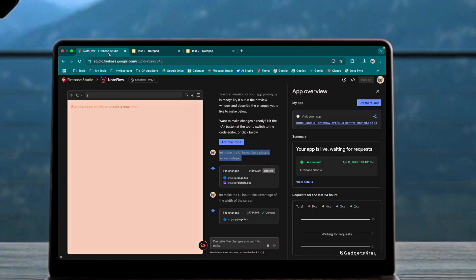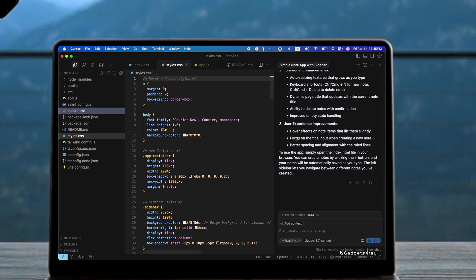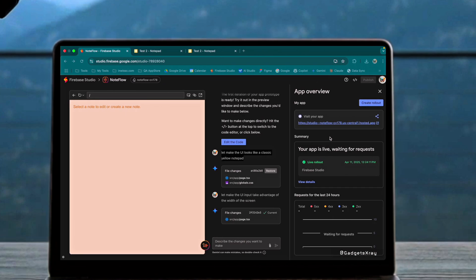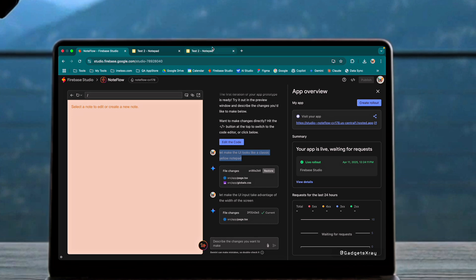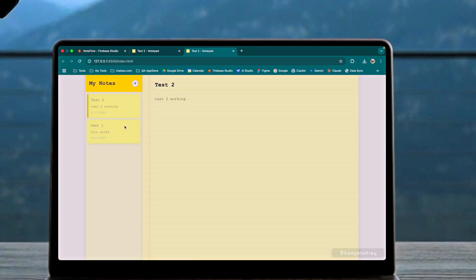So which tool comes out on top? The answer depends on your needs. Firebase Studio excels in providing an integrated workflow, making it incredibly easy to go from prototype to published web app, especially if you're already in the Google Cloud ecosystem. It's perfect for rapid prototyping and building simple to mid-level applications with minimal friction.